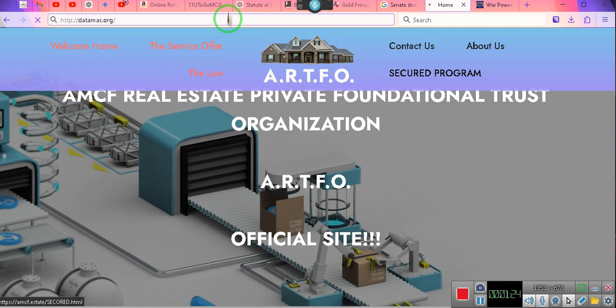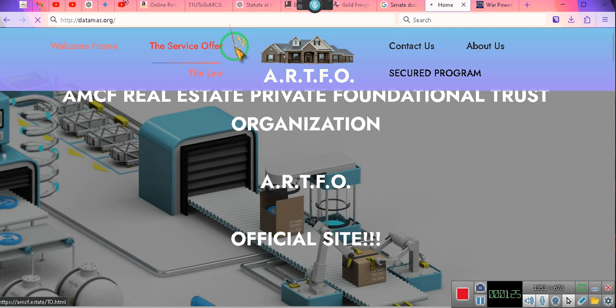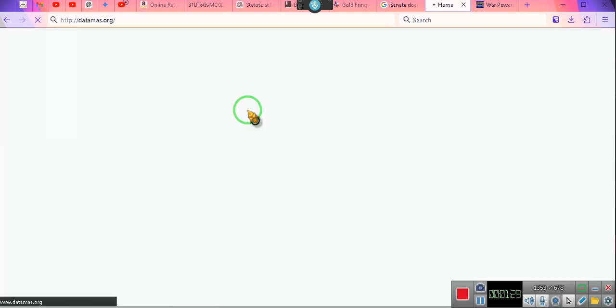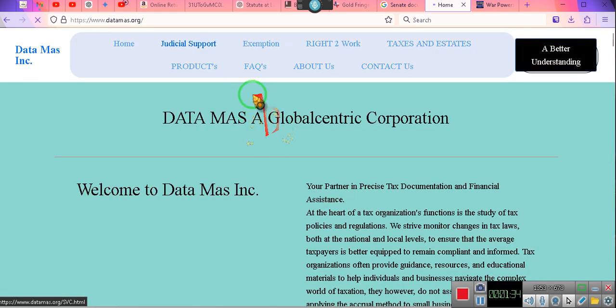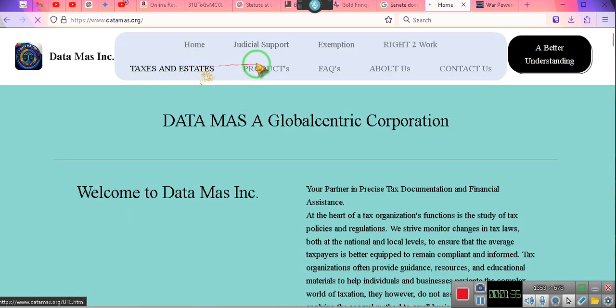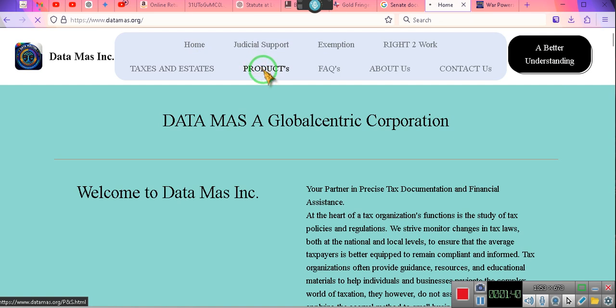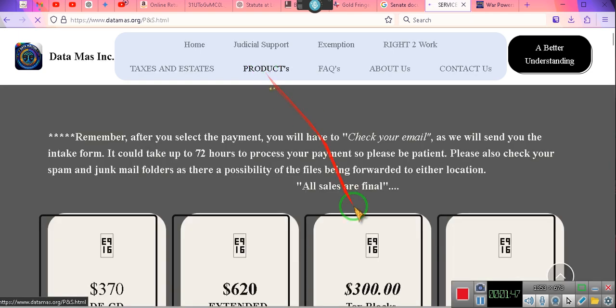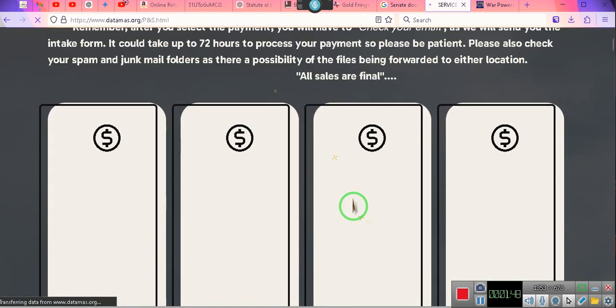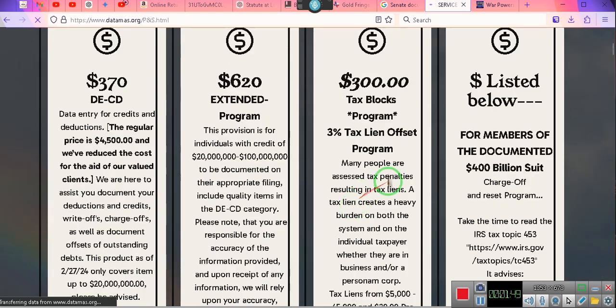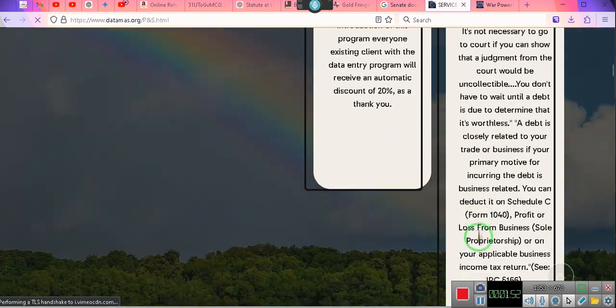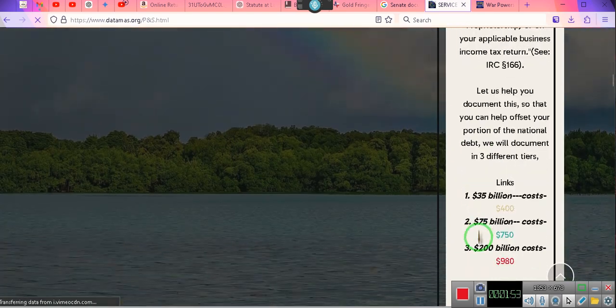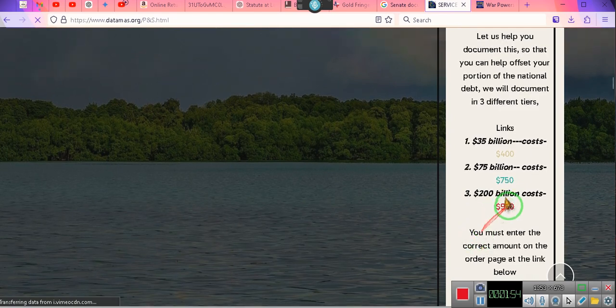Data Mass. We're going to go to Products. This service is now available for those of you who have joined the lawsuit. If you want to have your tax transcripts reflect up to 200 billion dollars, then you'll have to contact them.